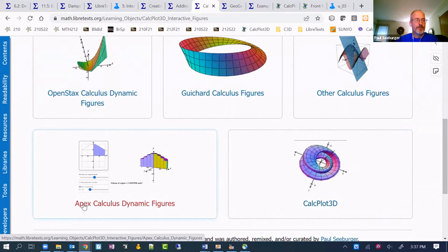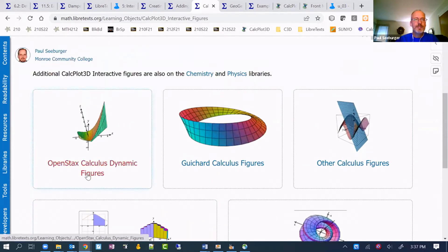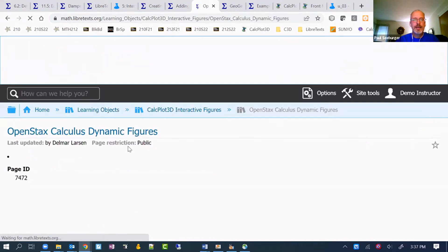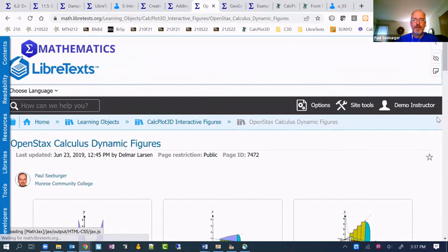And then some others that I've created for my own sections I've created and put in my custom books here. This was for Apex, just another calculus book. This is where we can sort of peruse what's already there, at least in the math library, and get a sense for how this would work.